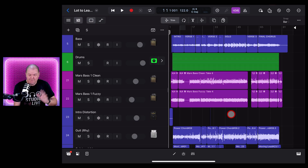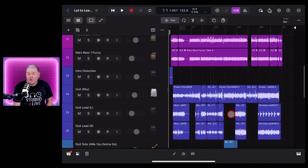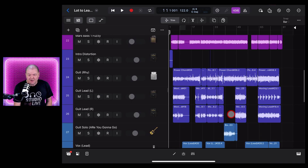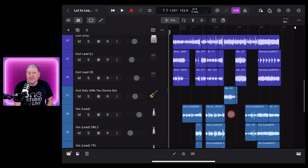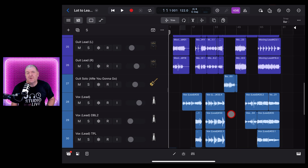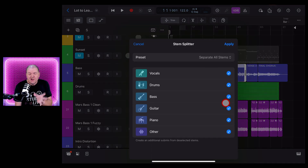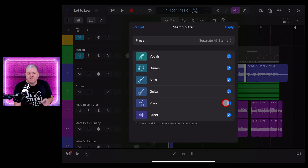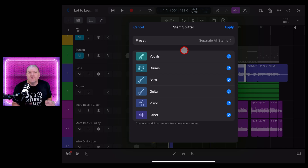If you'd like to learn a heap more about creating, recording, and releasing your best music in Logic Pro, check out the complete playlist of videos in the description. And while you're down there, you'll find timestamps. If you want to jump to a particular feature, you'll also find links to more complete videos showing all of these different features.